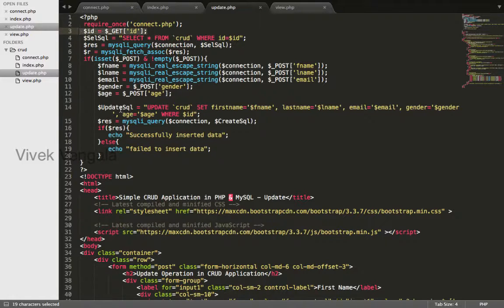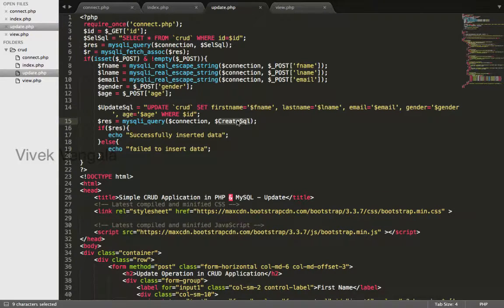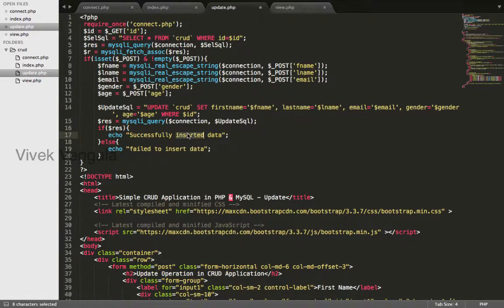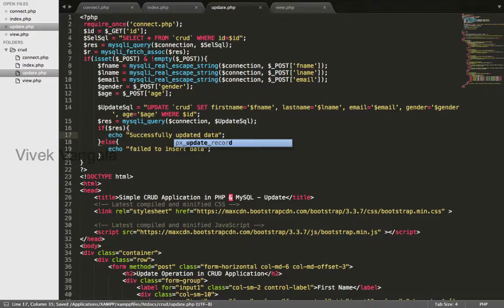Okay I'll update this with this variable update SQL variable in mysql query successfully updated data fail to update data.